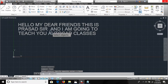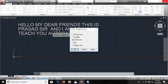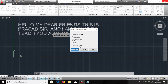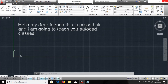Sentence case means the first character is a capital letter and the character after a full stop is also capitalized. Lowercase means everything is lowercase. Uppercase means everything is uppercase. Title case means the first character of each word is capitalized. Toggle case converts capital letters to small and small letters to capital. I'm applying sentence case now.